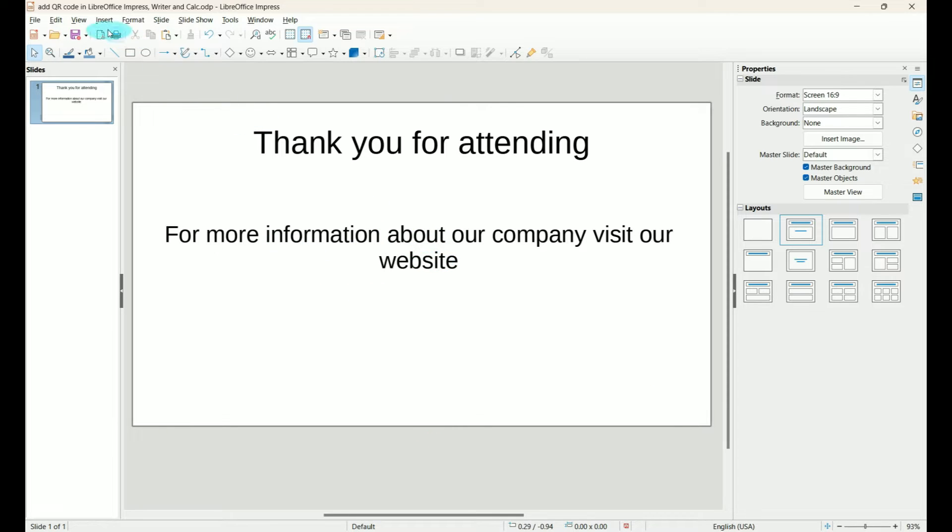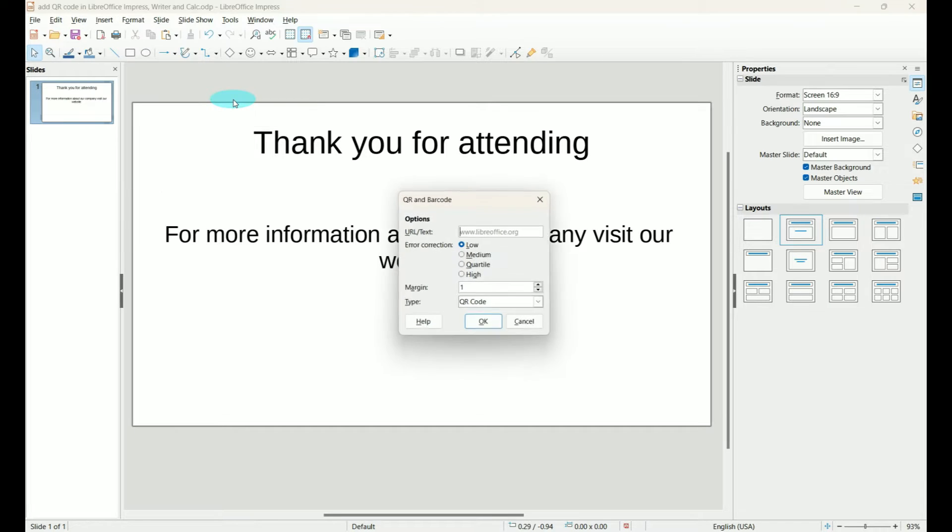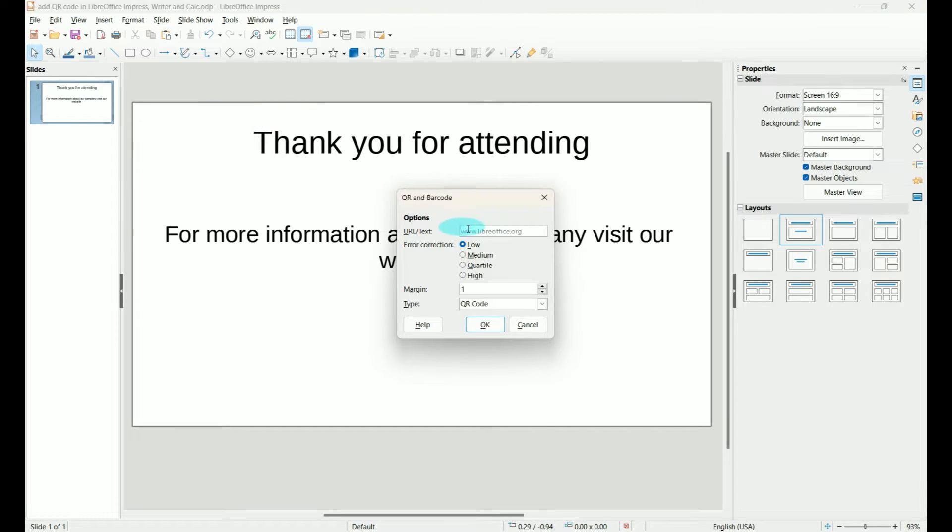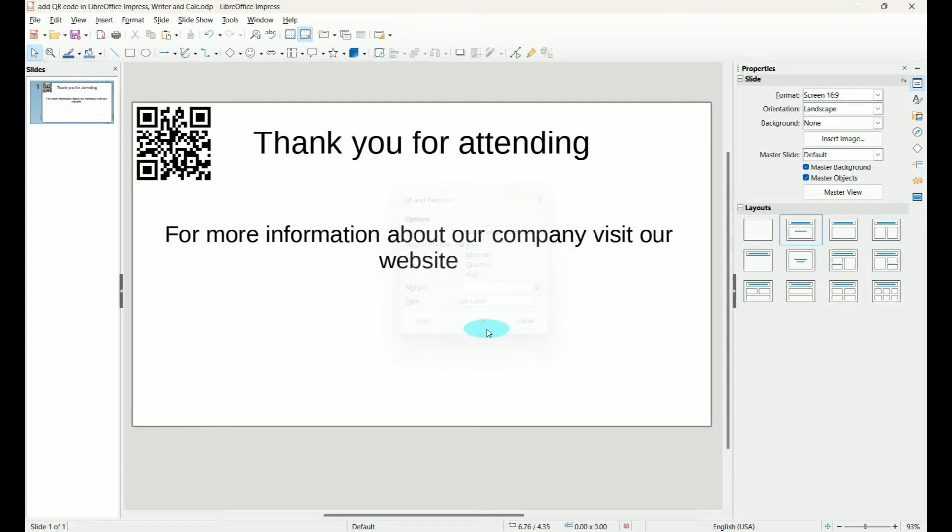So we'll go up to Insert, go down to OLE Object, QR and Barcode, and in this case I'm going to send them to my website. So I'm just going to put the URL in there. We can take the defaults here and tell it OK.